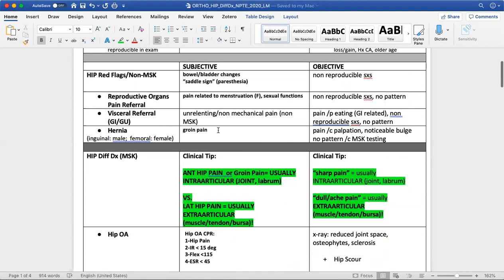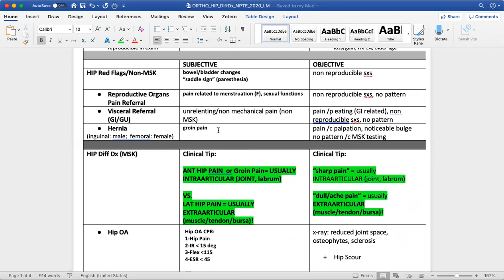In the hips specifically, some red flags for non-musculoskeletal screening that we want to work through: regionally, the hip is pretty close to the abdominal organs, specifically reproductive organs, as well as gastrointestinal and genitourinary systems. We want to be screening for pain or dysfunction related to those things. If pain is related more to eating, urination, or defecation, we might think it's not musculoskeletal.